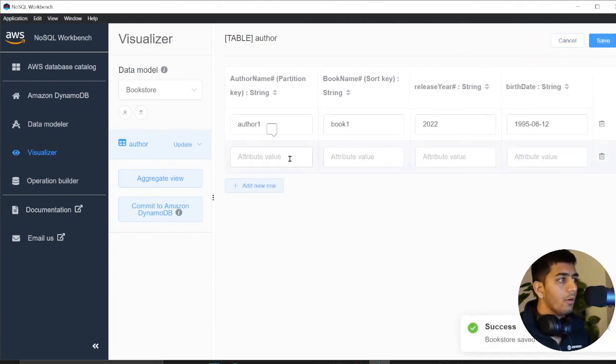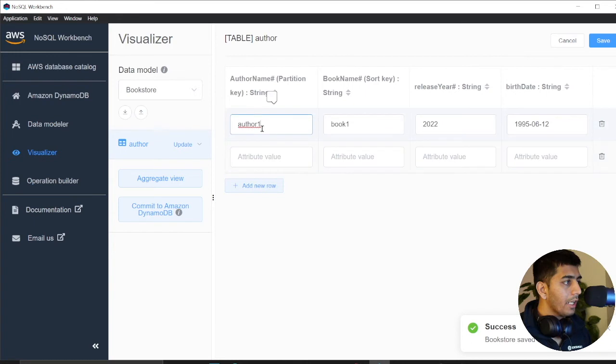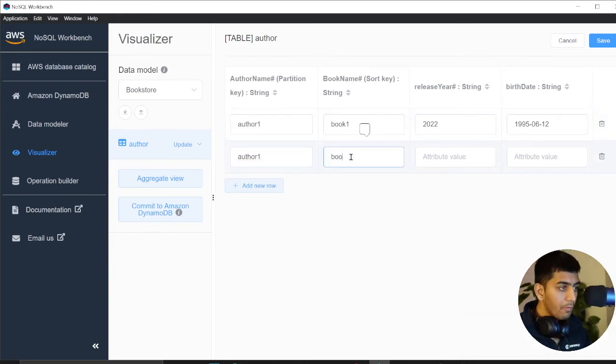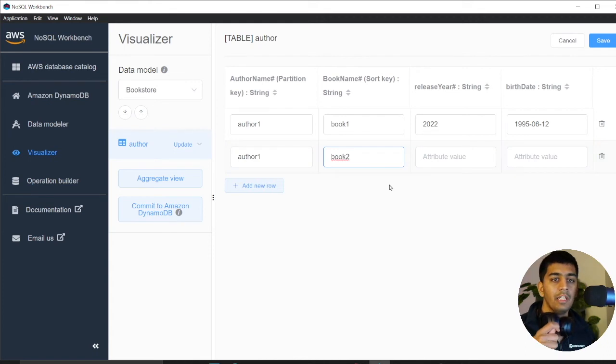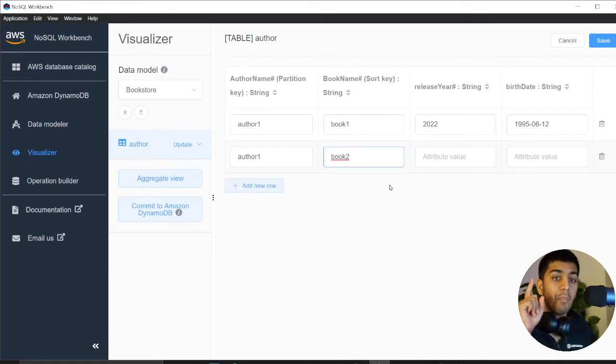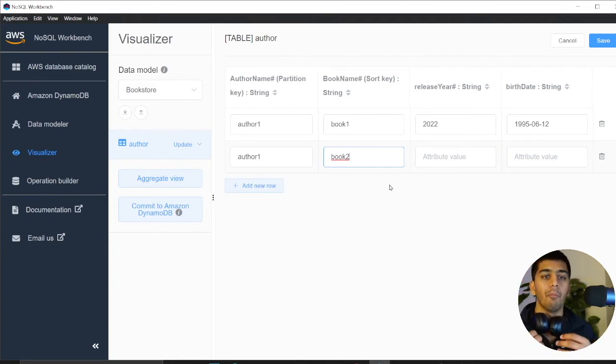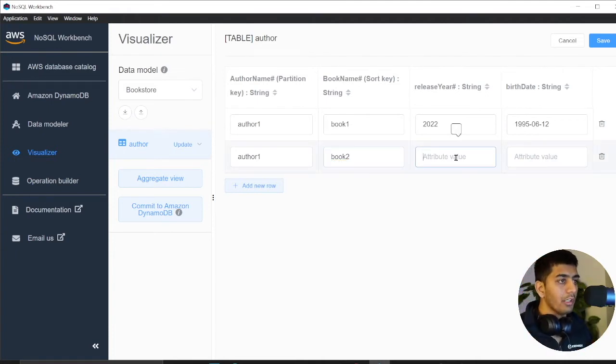Now I'll add one more data. Again, we have the same author, author one. Now we have a different book. Remember in DynamoDB, you can have a same partition key, but the combination of partition and sort key has to be unique, which is called composite. So my composite key is unique here.